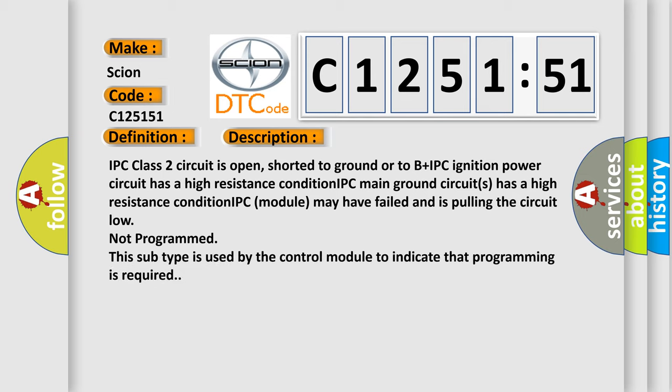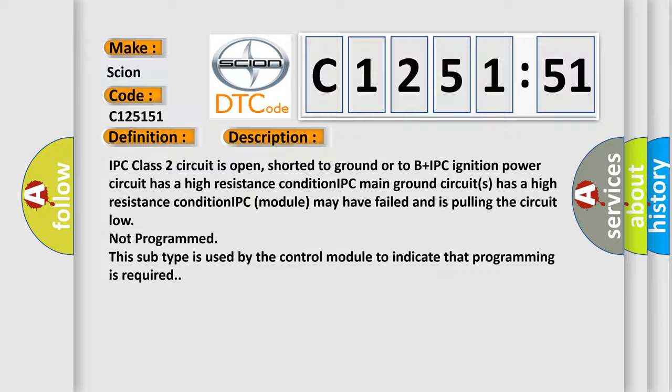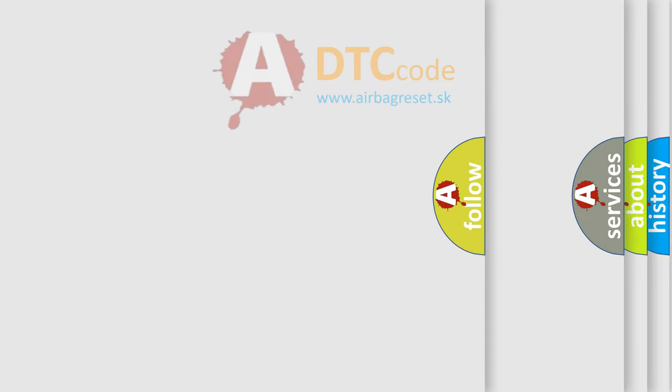And now this is a short description of this DTC code. IPC class 2 circuit is open, shorted to ground or to B plus. IPC ignition power circuit has a high resistance condition. IPC main ground circuits has a high resistance condition. IPC module may have failed and is pulling the circuit low. Not Programmed. This subtype is used by the control module to indicate that programming is required.